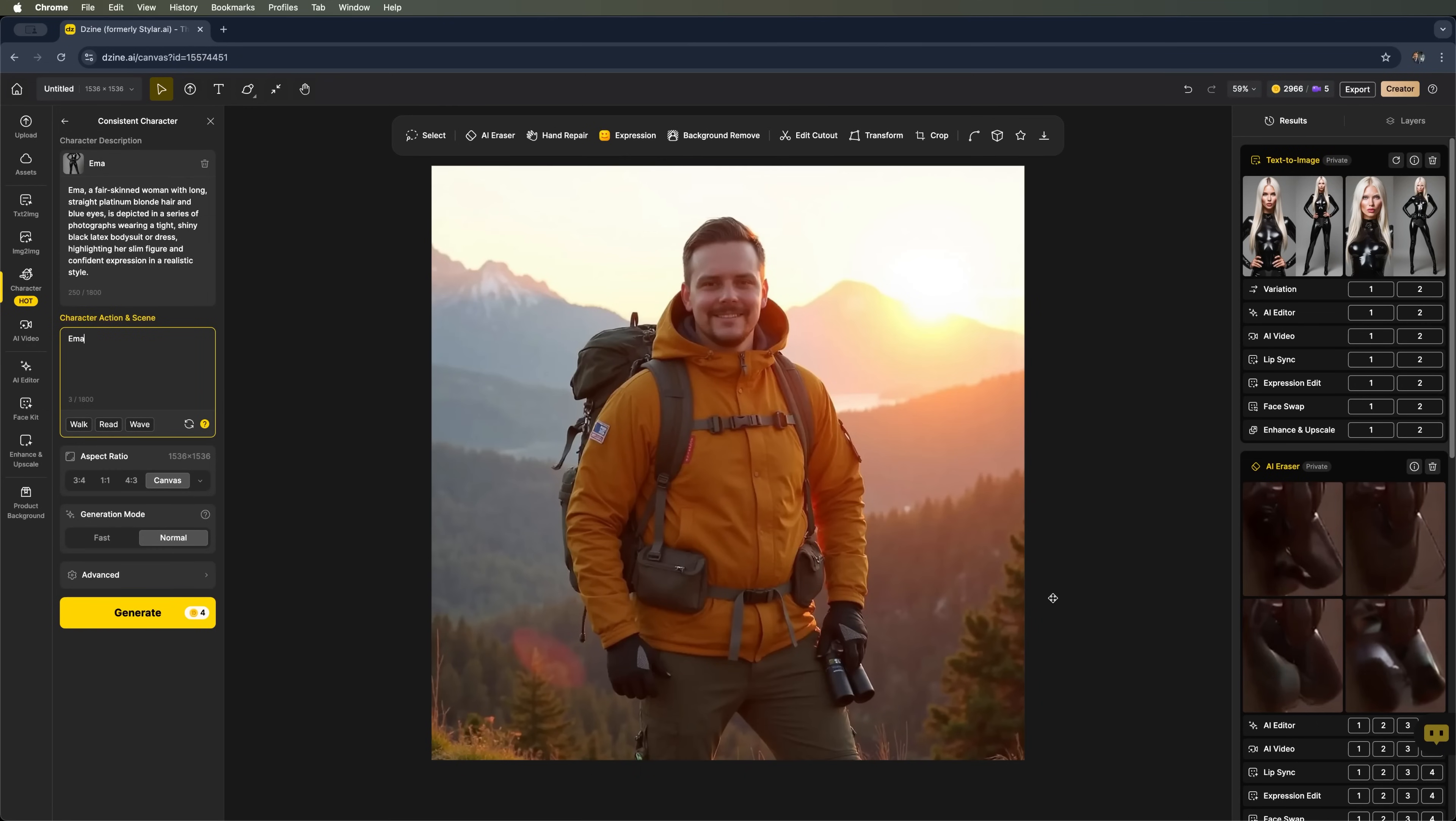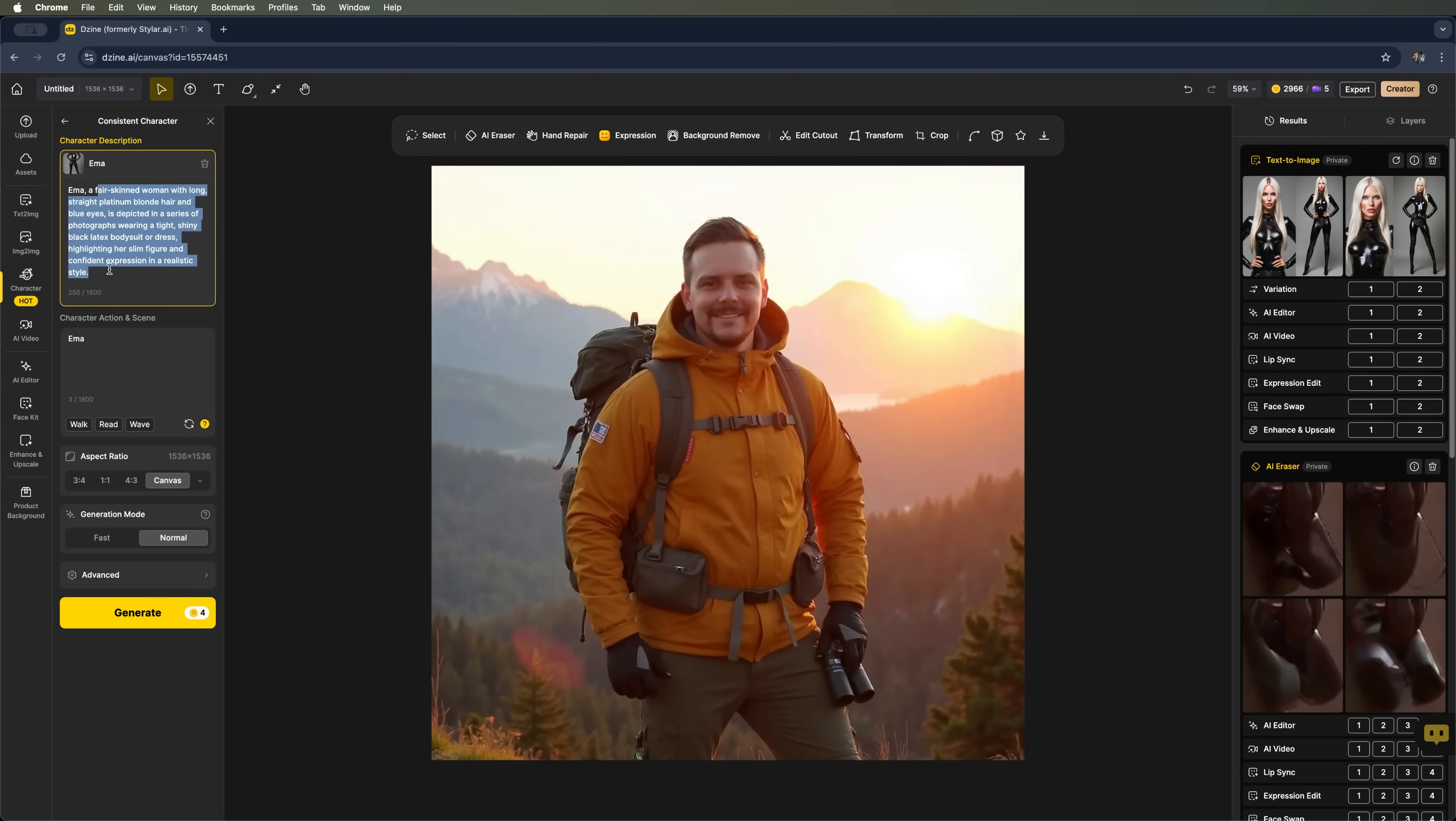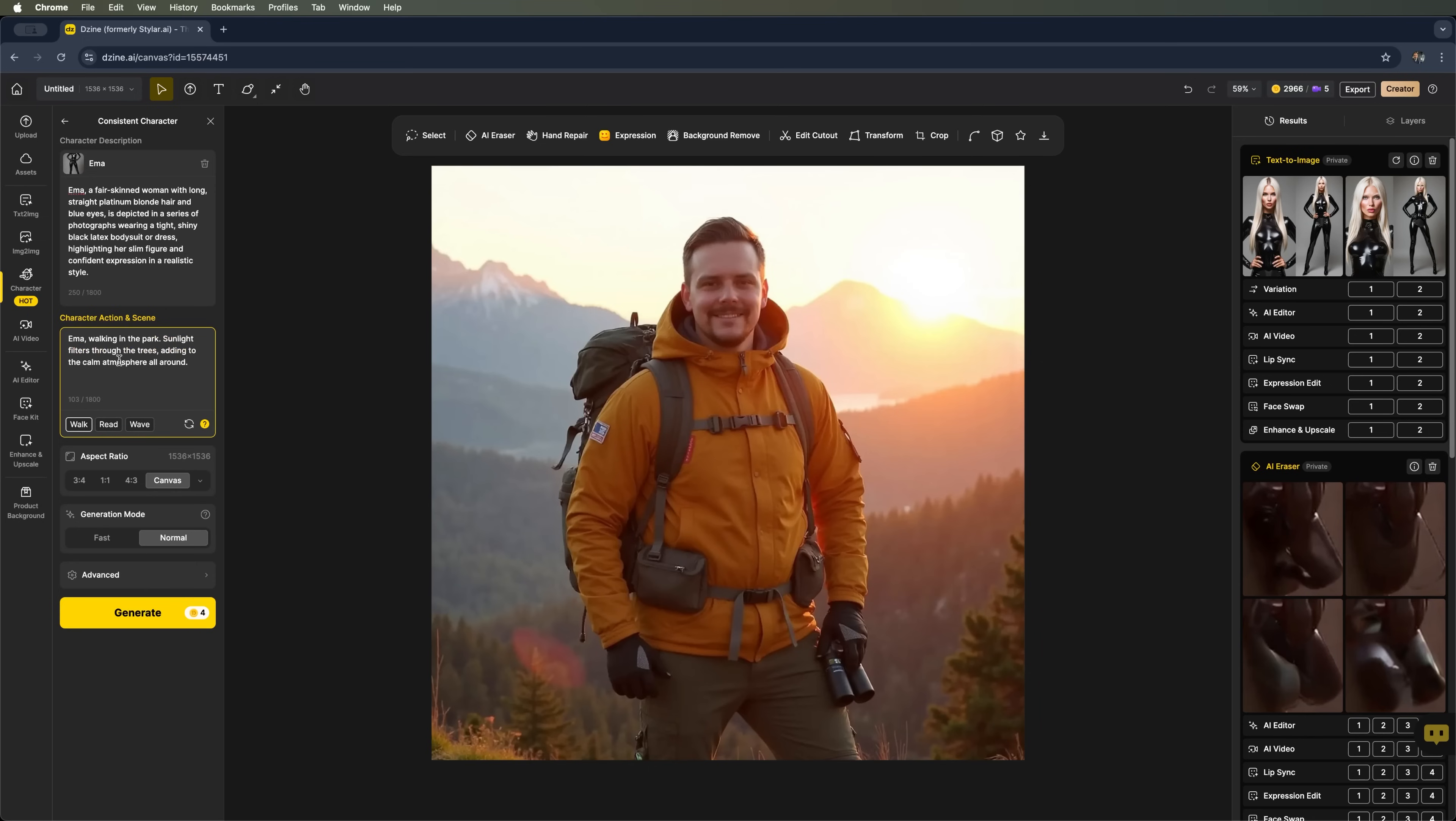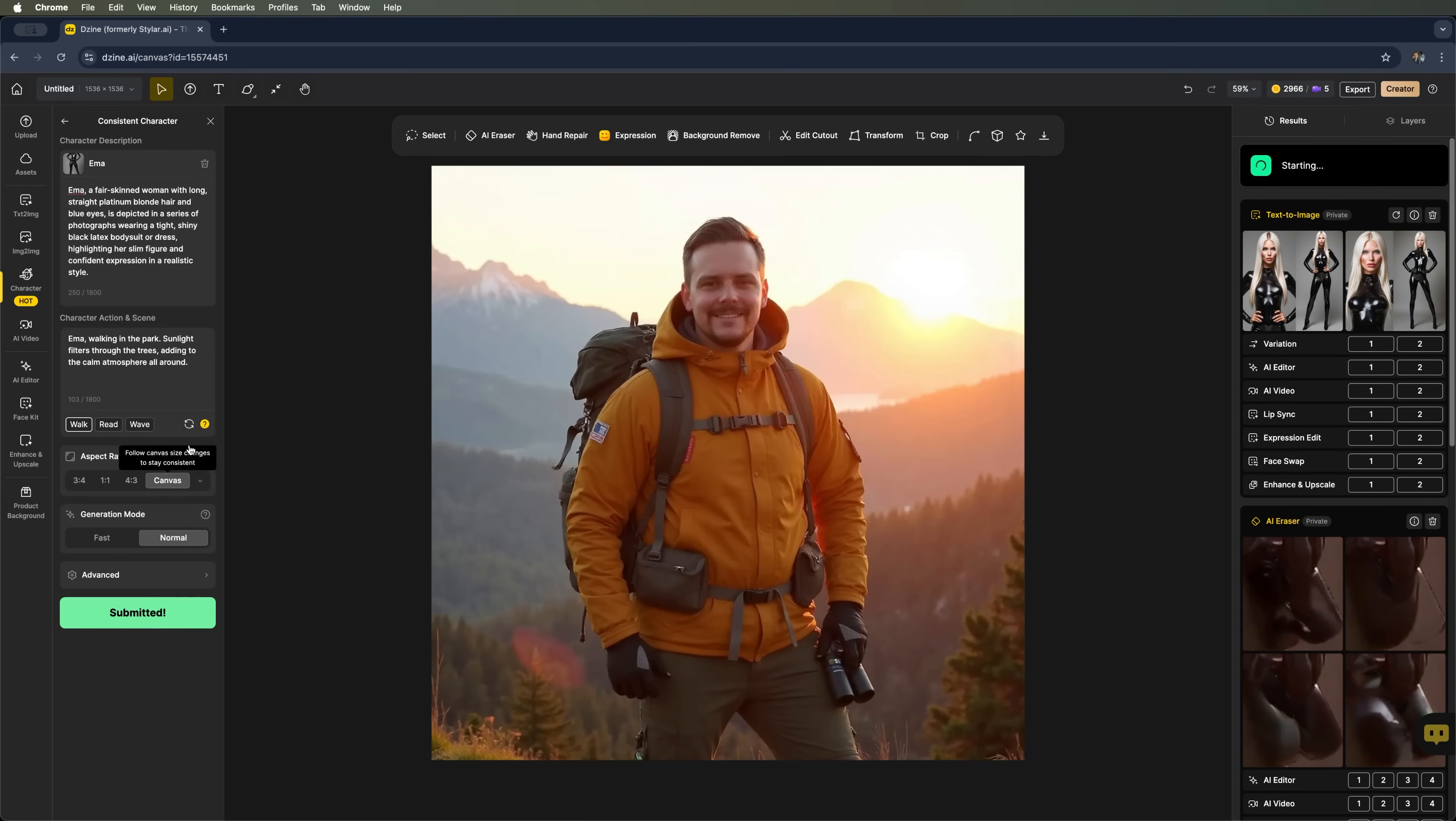Once it's done we can activate the character. And there she is, fully generated. Isn't she pretty, guys? Her name and description appear on the left. And in the next field we can add actions or scenes. For example, what she's doing. There are built-in presets like walk, read or wave.